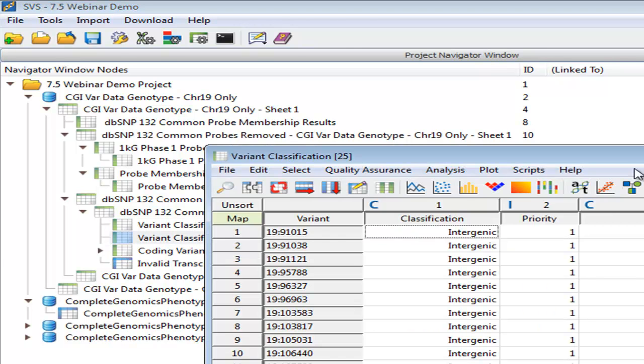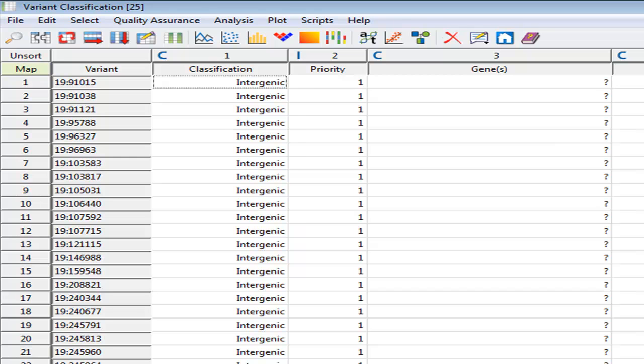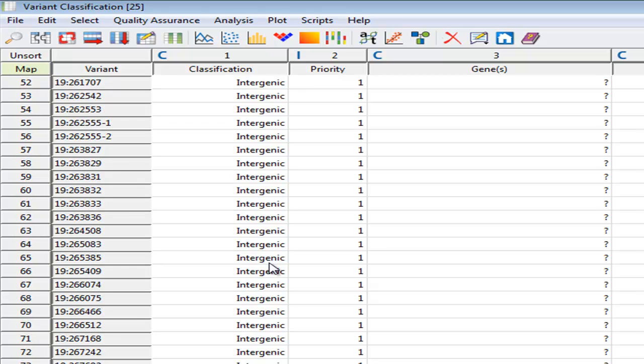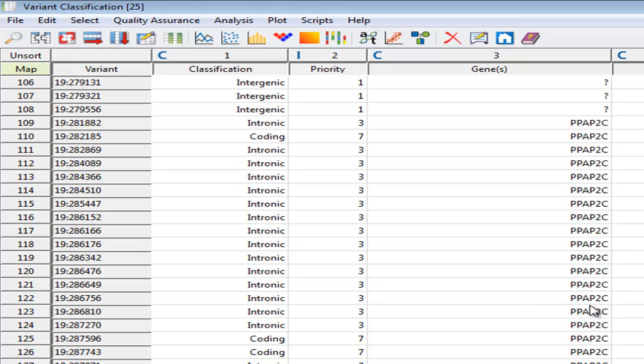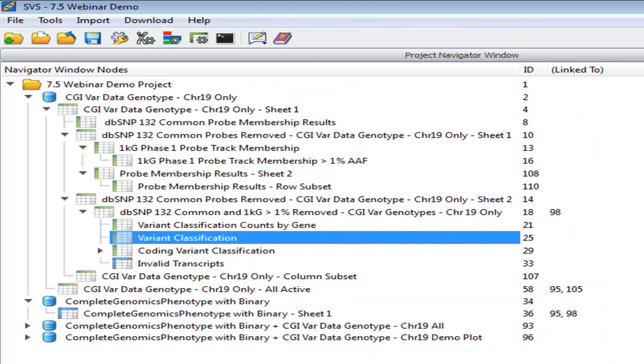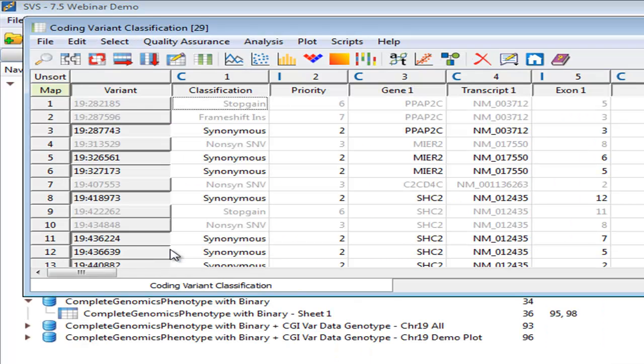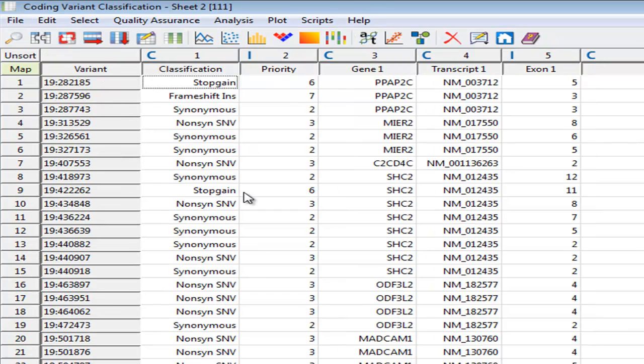This variant classification report will list every single one of those variants, 225,000, and classify them in the context of genes. And as you can imagine with the whole genome data set, quite a few of those are going to be intergenic, but as we scroll down, we'll hit our first gene here. And then you can see that there are intronic and coding variants for this gene. Moving on to our next report, and again, there's quite a few different workflows that you could potentially use directly off of each one of these spreadsheets, but I'm going to have to move along.